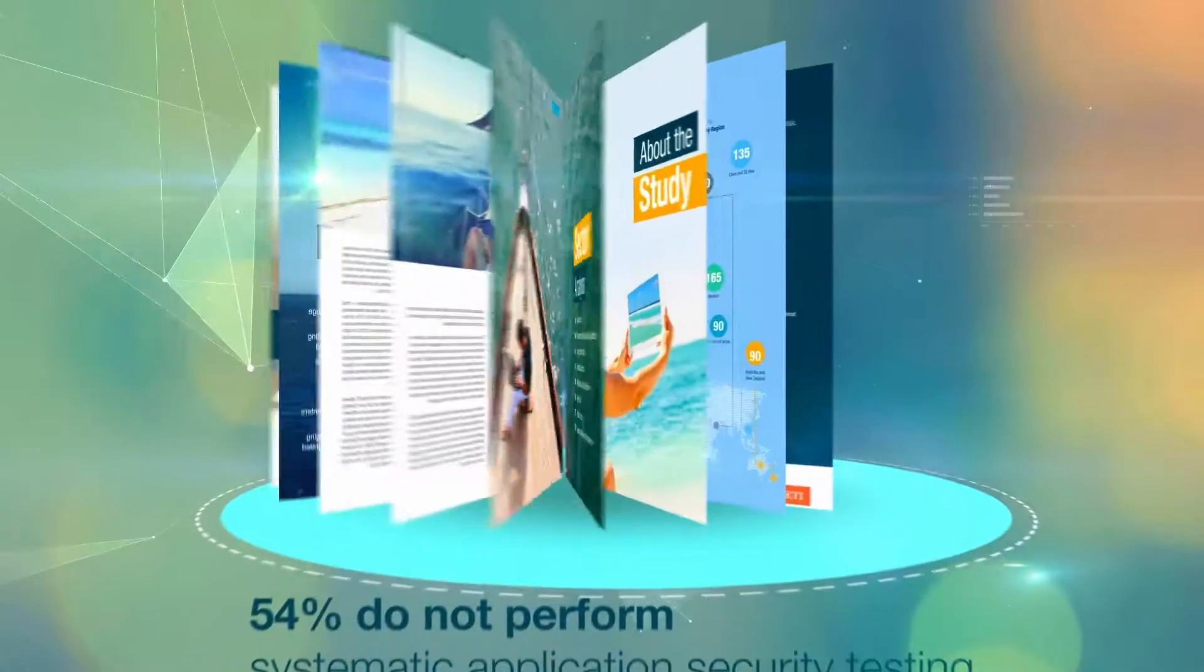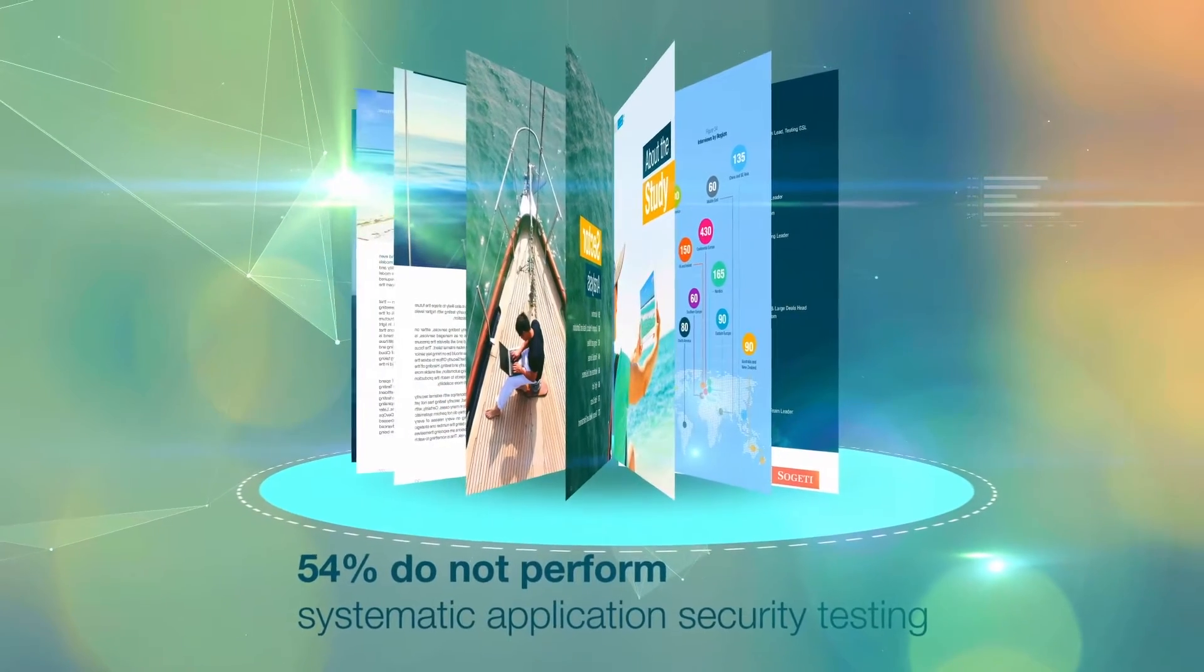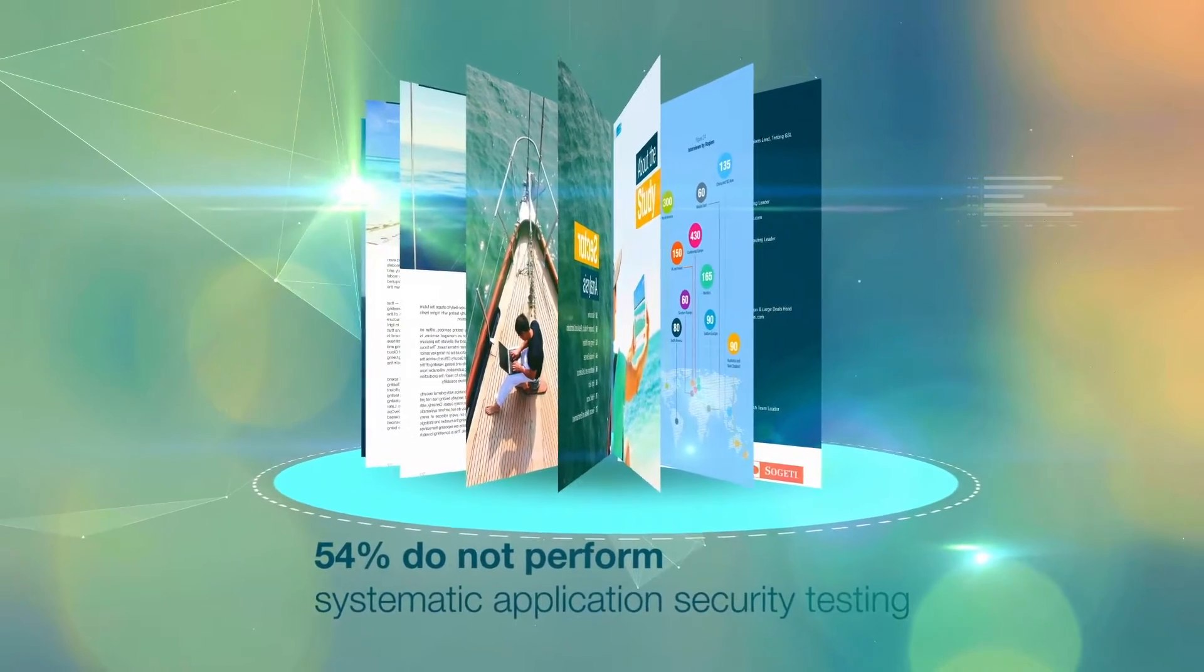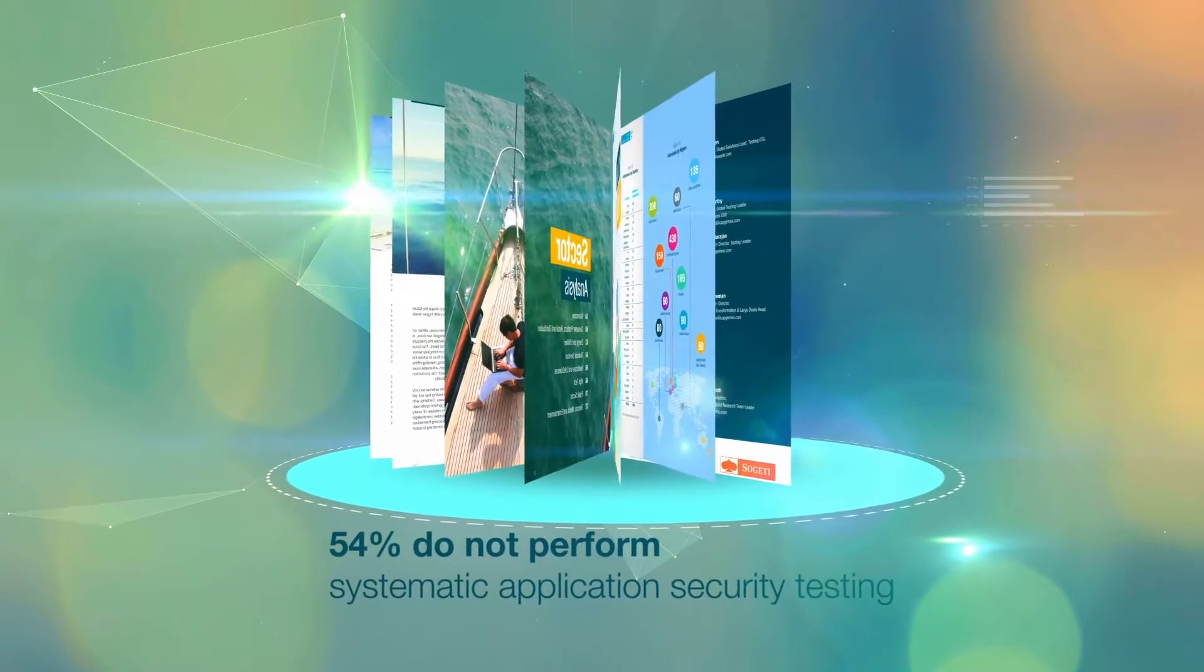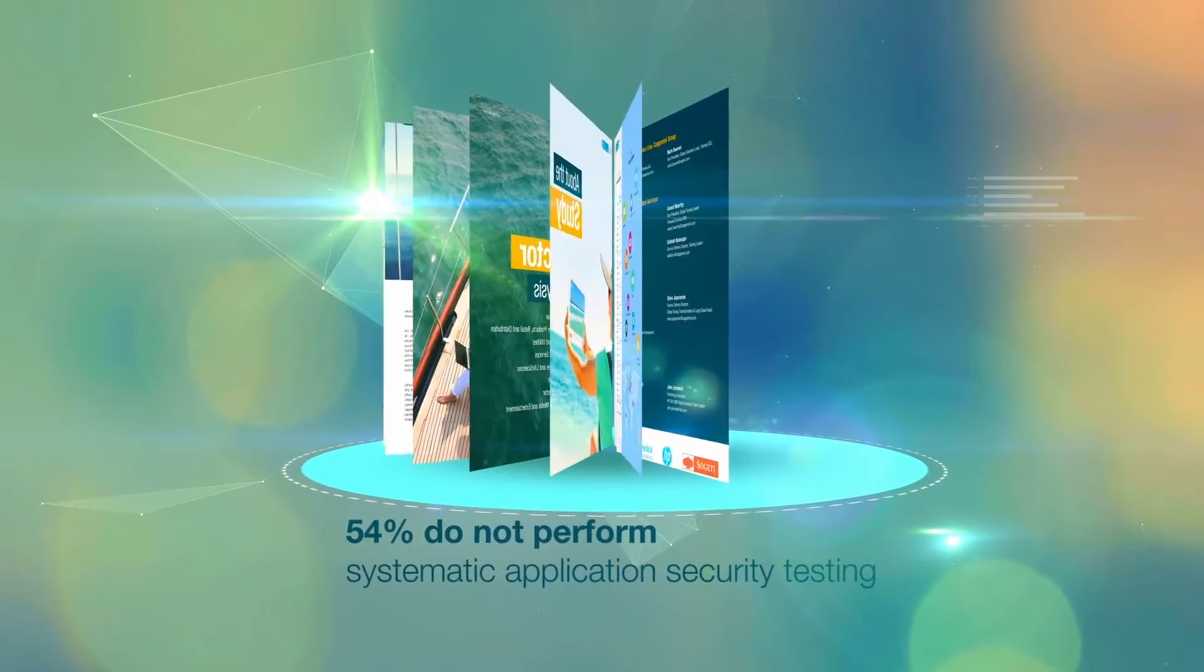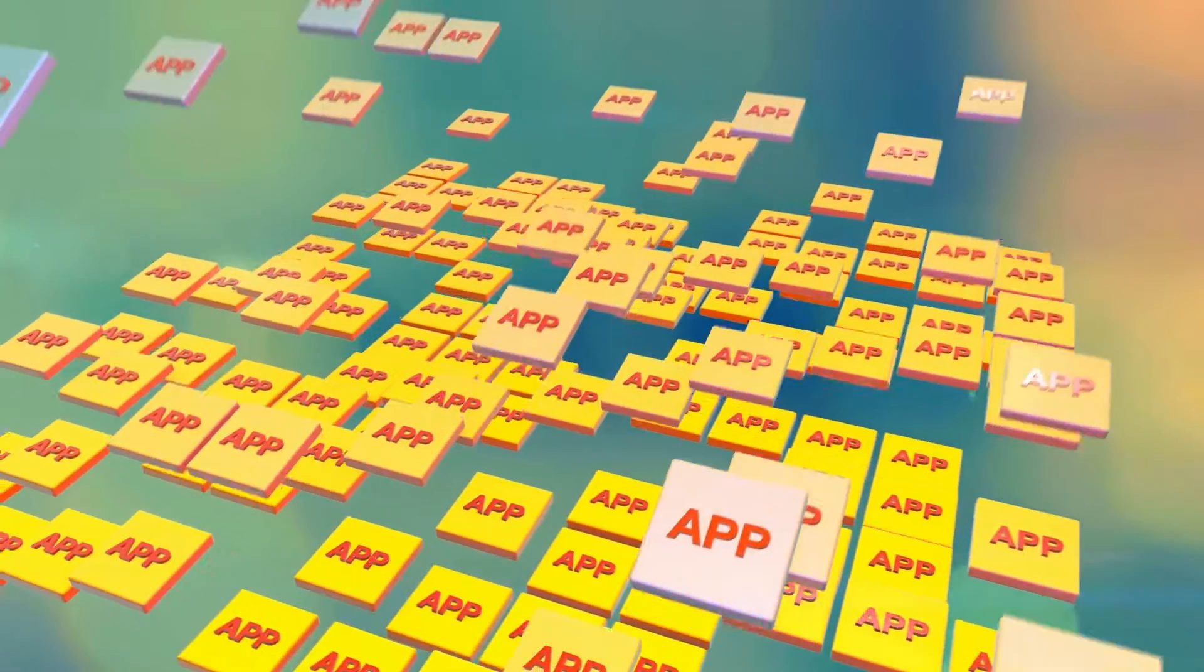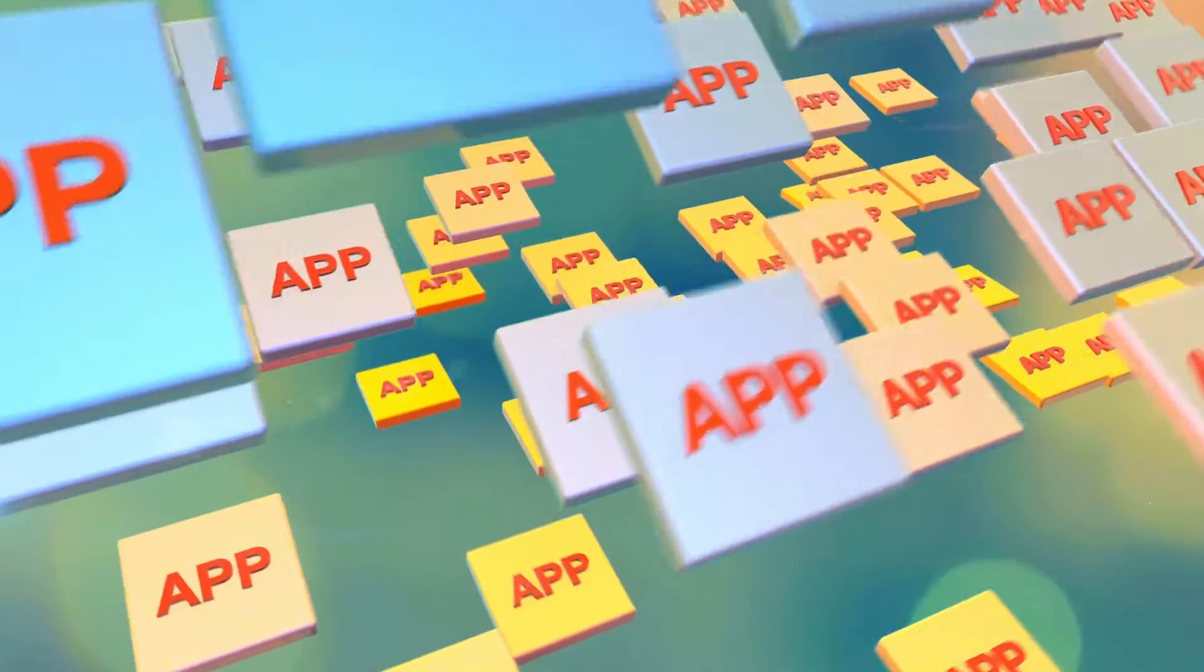Our latest World Quality Report reveals that 54% of participants do not perform systematic application security testing on every release of every application. This exposes them to major application security risk.